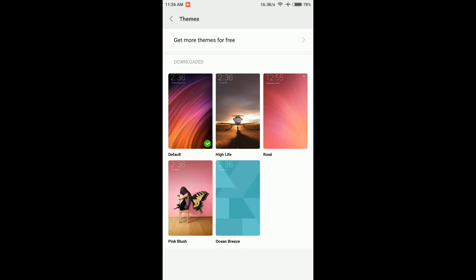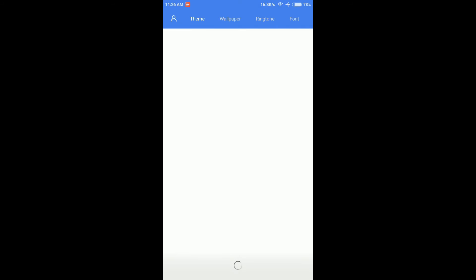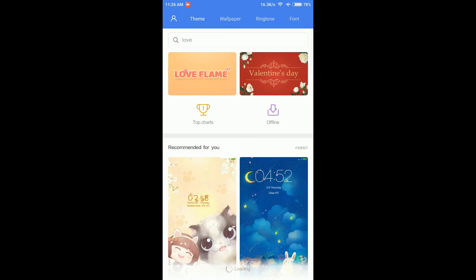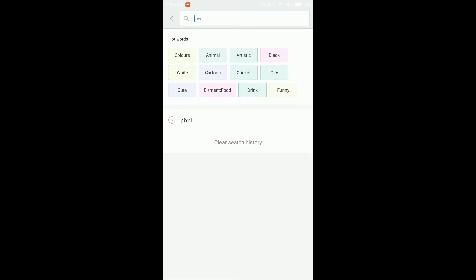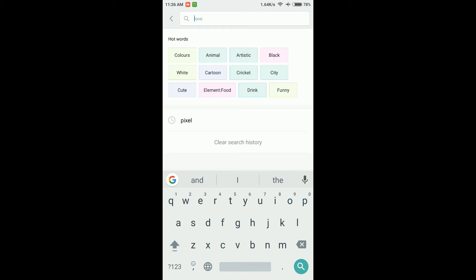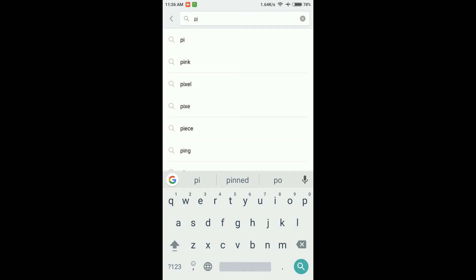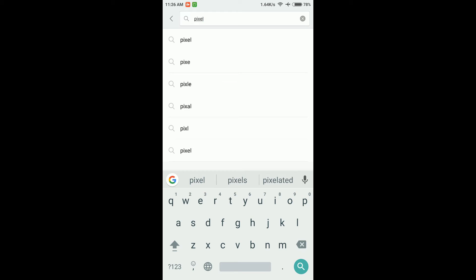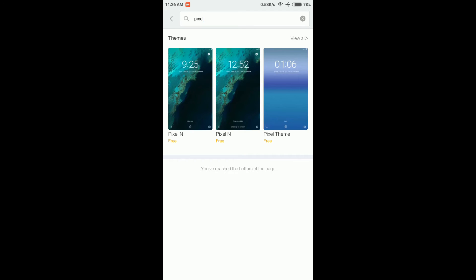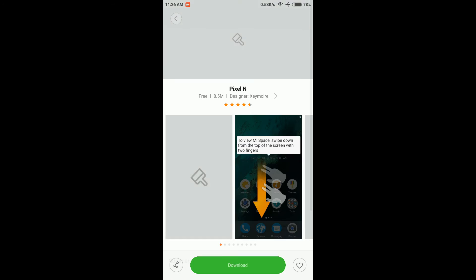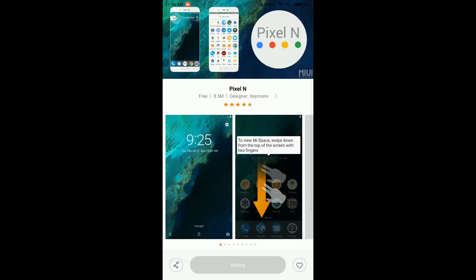From there, search for Pixel and download and install the Pixel theme. Once the Pixel theme is downloaded and installed, just hit Apply and reboot the phone.